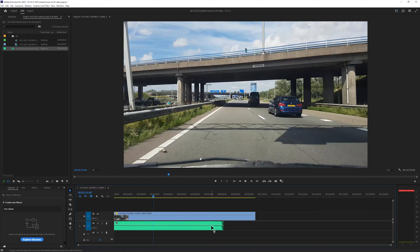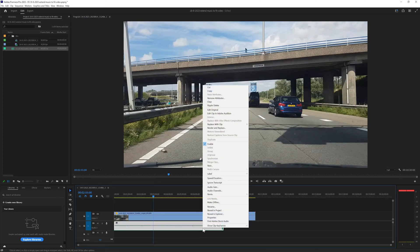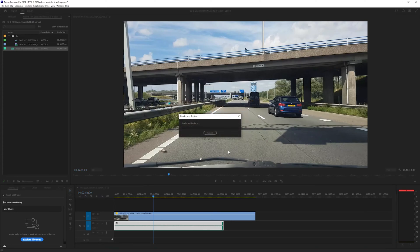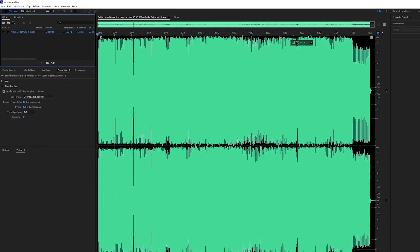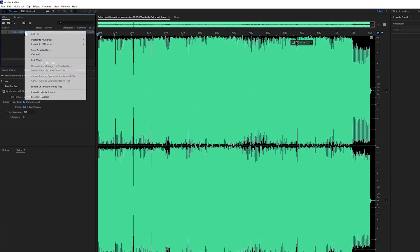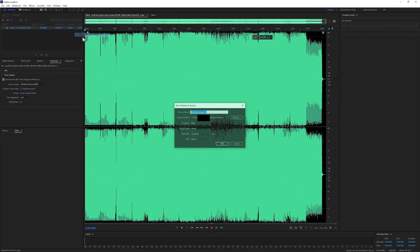I can change that by selecting the audio file, right mouse button, edit clip in Adobe Audition. It's going to open in Adobe Audition. Here it is. You want to right-click over here in the Files panel, on the file.